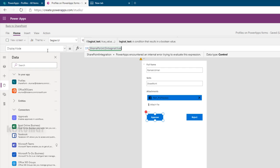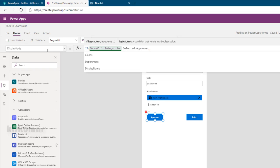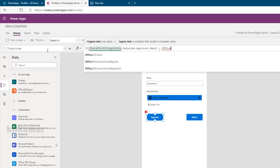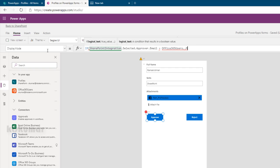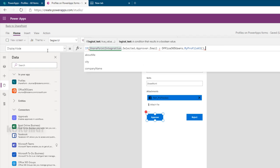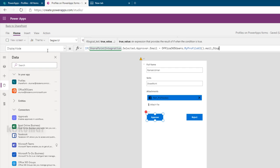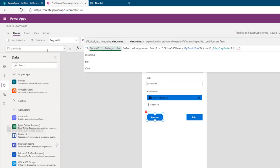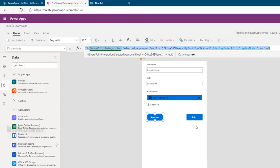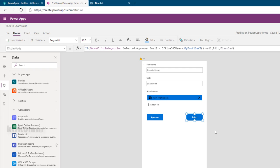Click on the Approve button. The condition is: if 'SharePointIntegration.Selected.Approver.Email' equals 'Office365Users.MyProfile().Mail', then set Display Mode to 'DisplayMode.Edit', otherwise set it to 'DisplayMode.Disabled'. We'll use the same condition for the Reject button as well.